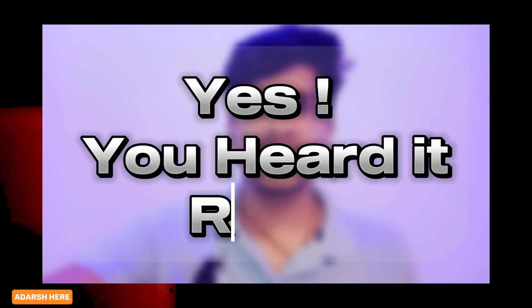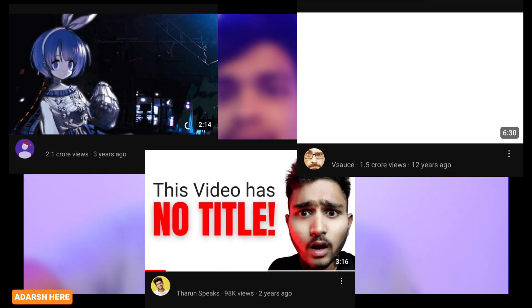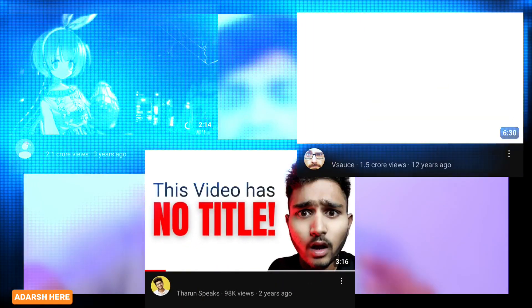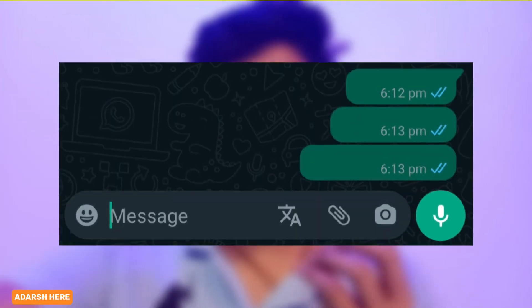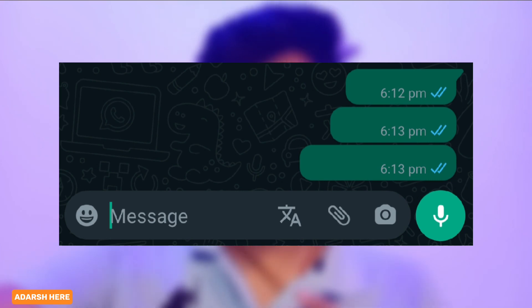Yes, you heard it right — this video has no title. But how? You've seen a lot of videos like this which have no title, or text which has no any type of character. But how do they do this?